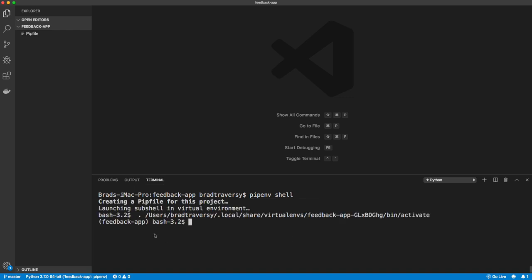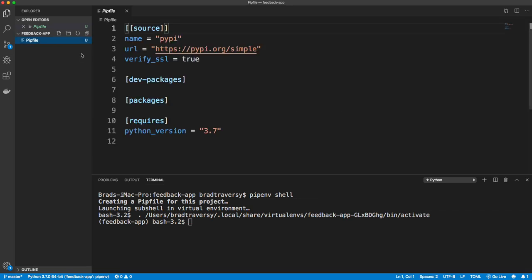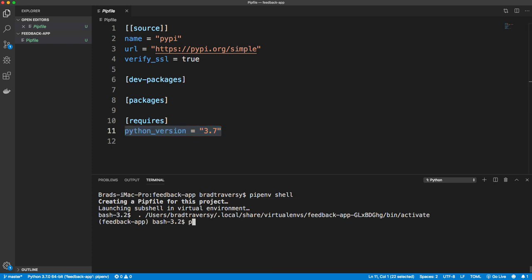You can see launching the virtual environment gives you the path and creates a Pipfile, which will store all of our packages, as well as the Python version — which you can see is version 3. If I do python --version, I have 3.7.0; I think the latest is 3.7.4 but I should be fine.